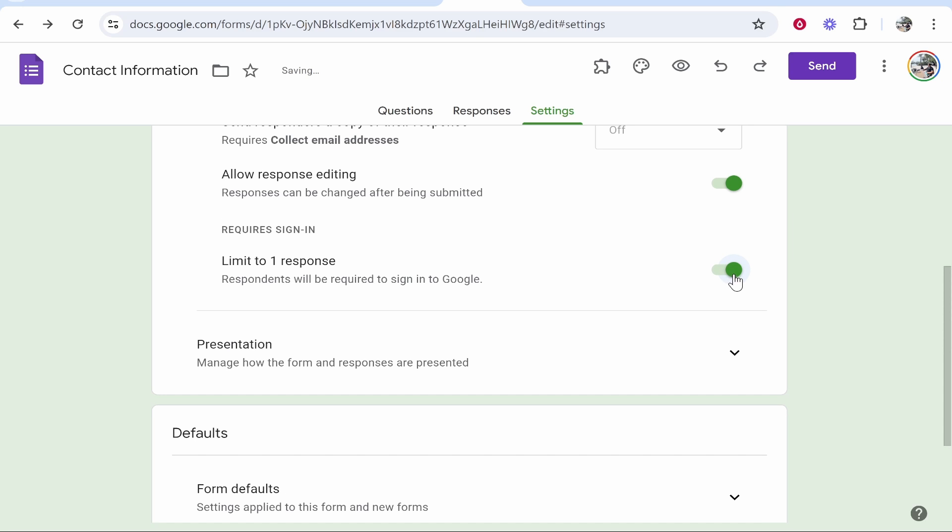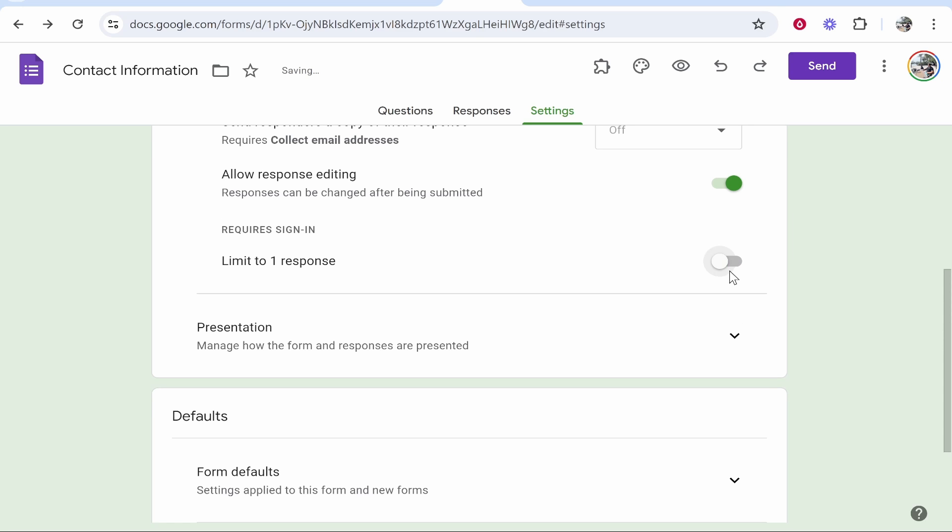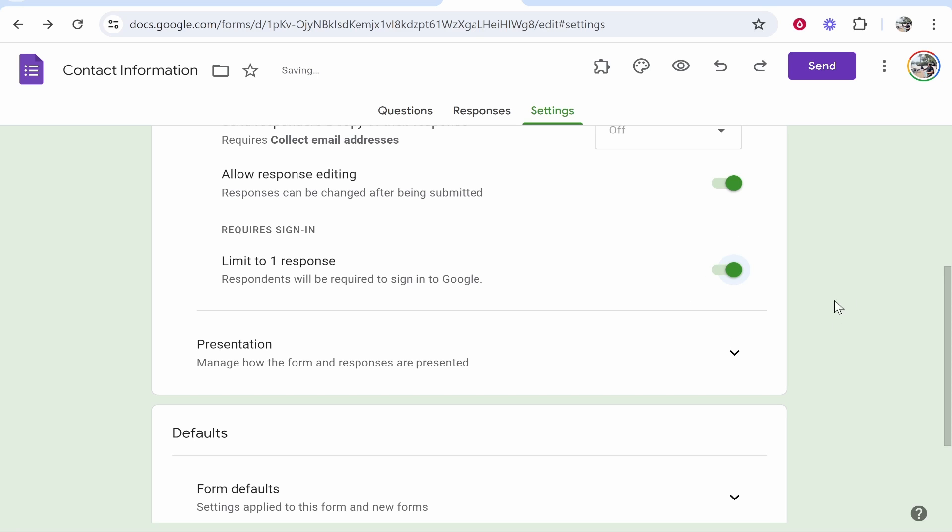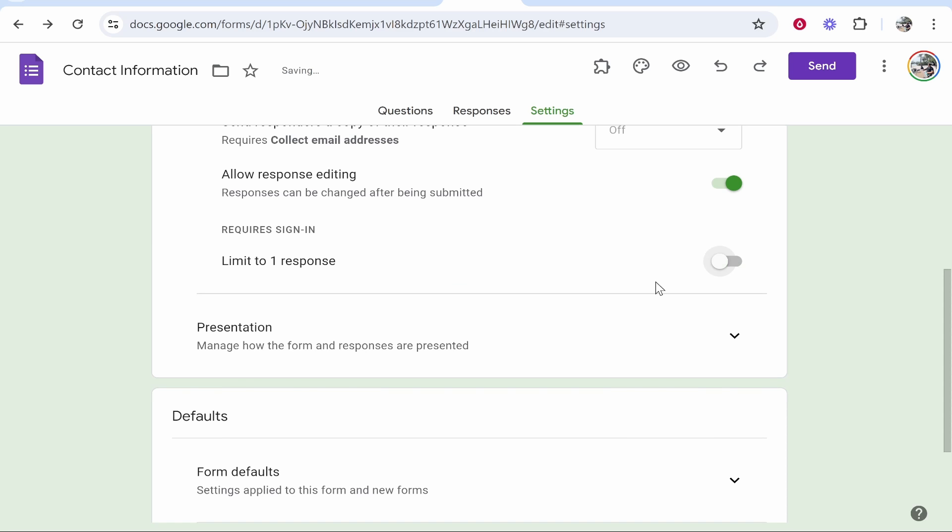Now if you go ahead and deselect this, people won't have to sign in to submit your form. So maybe this is where your issues are lying, like maybe this is checked and it's requiring everyone to be signed into their Google account to submit the form. If you want to make it completely public, just uncheck this.